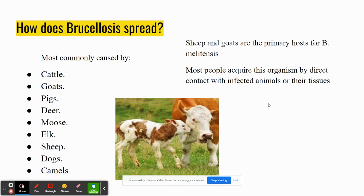So how does it spread? Sheep and goats are the primary hosts for B. melitensis, and most people get it when they come into contact with those animals or their tissues. It's zoonotic — meaning it spreads from animals to people — and it can also be spread by fomites, such as consuming infected foods, water, or objects that have the disease on them.